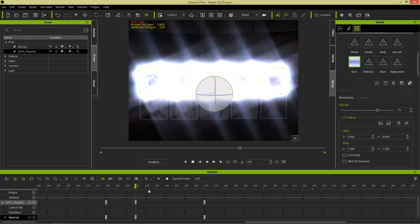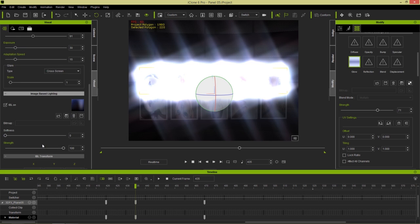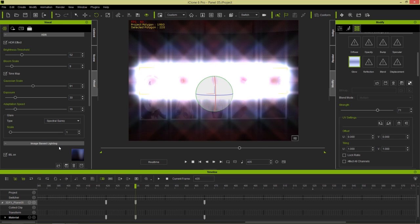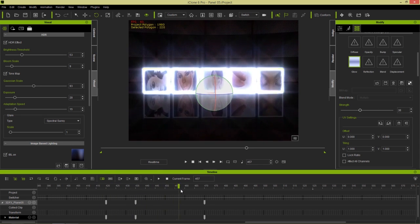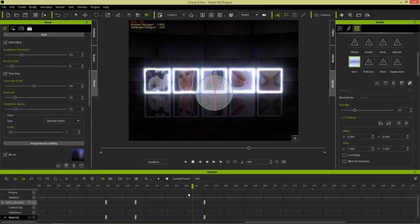You can also change the type of HDR flare. Let's go to our visual tab and go up to HDR effects. You can see we have cross screen, spectral cross, spectral sunny. I kind of like this one right here - different types of lens flares. This one's kind of cool for a luxurious makeup type of commercial.